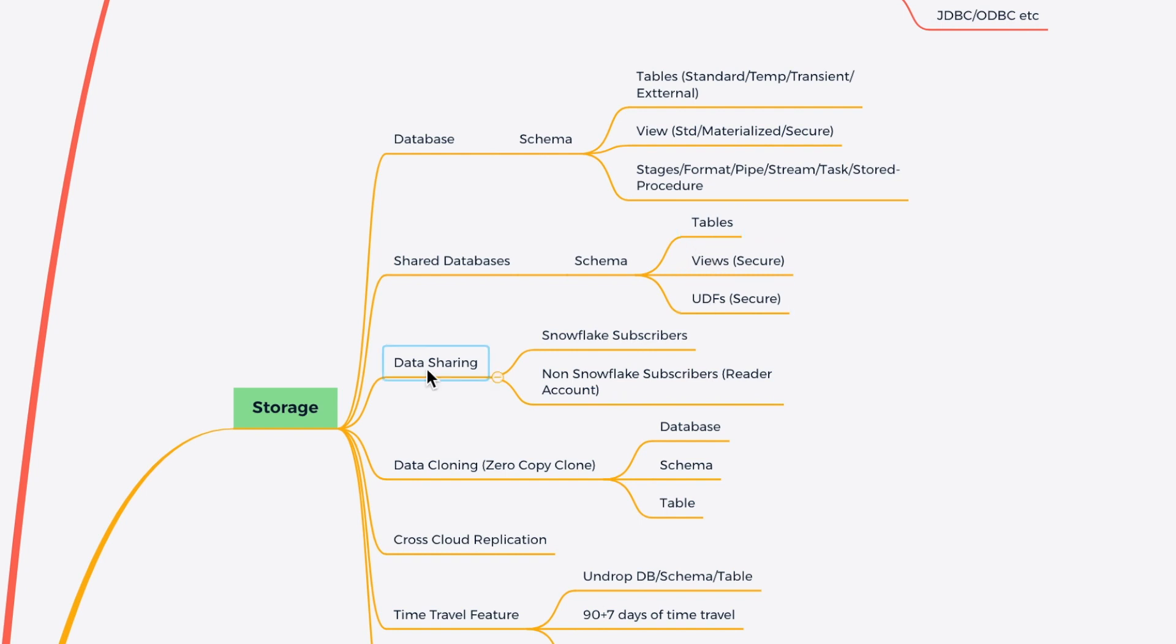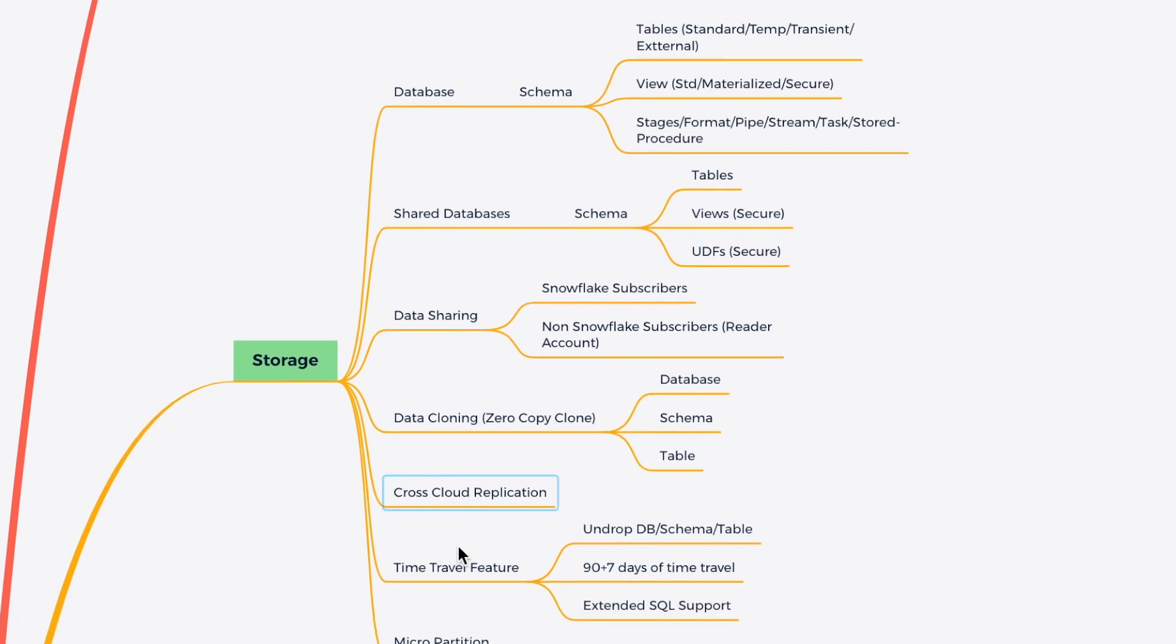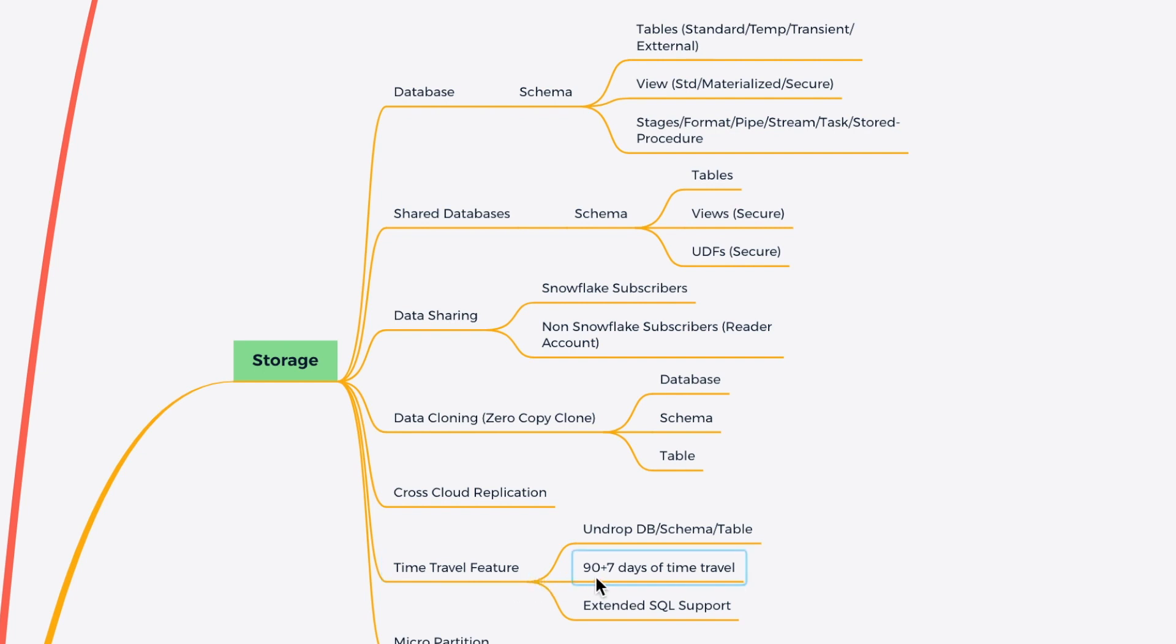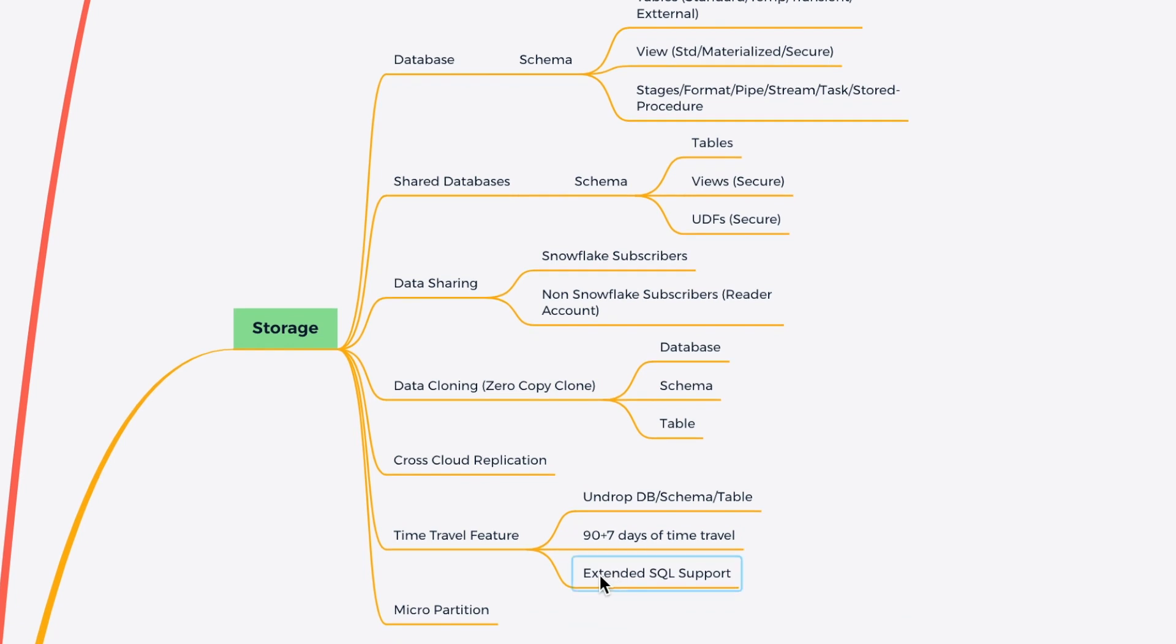I can also use the data cloning, which can clone my database, schema, and table. I can also do the cross-cloud replication, which again falls under the storage. I can also use the time travel features to undrop the schema, database, and table. And the time travel features allowed me to restore the data up to 97 days for a specific edition of Snowflake. I can also use the extended SQL support to recover data at any particular point of time. And then storage is supported by the micro partition to make the storage more compressed and cost effective.